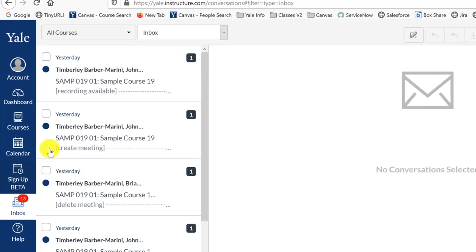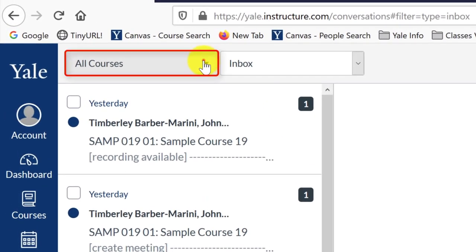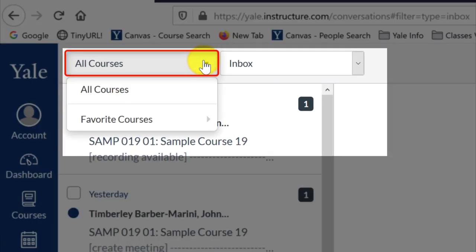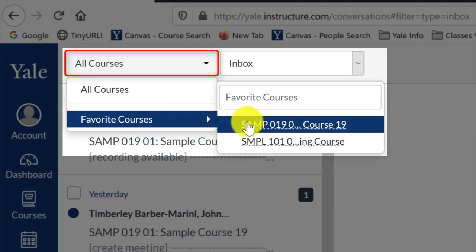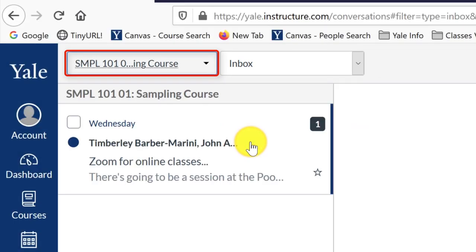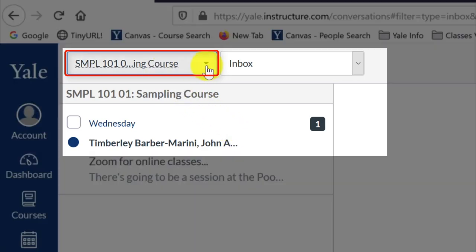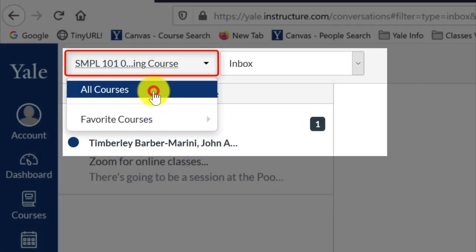You can use the drop-down menu at the top of the message list to filter your messages so that you can view just the messages received for a specific course. You can also use the same drop-down menu to remove the filter and view all messages.